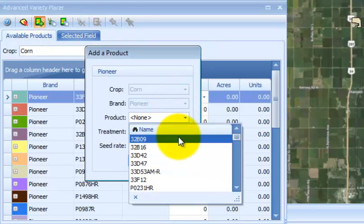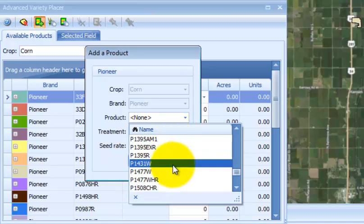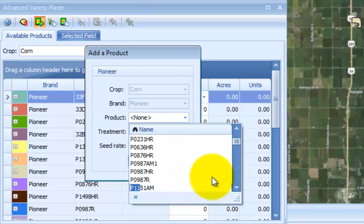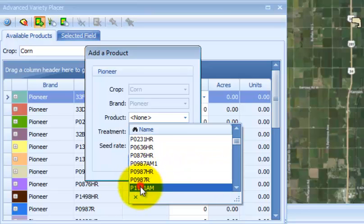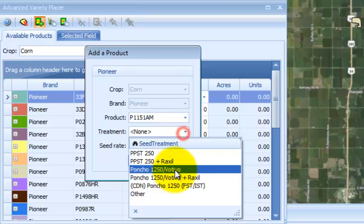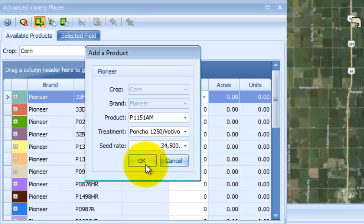So I'm going to add a product, type it in P1151, select it, select a seed treatment, select a starting seeding rate, 34,500. When finished, select OK.